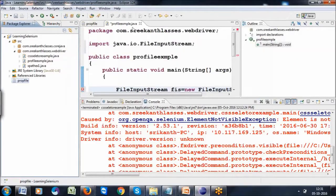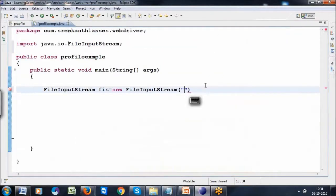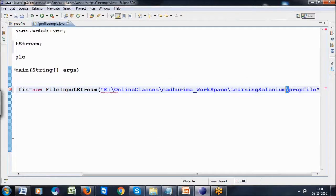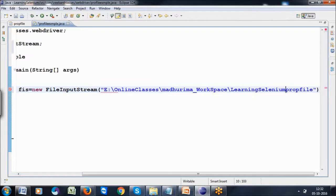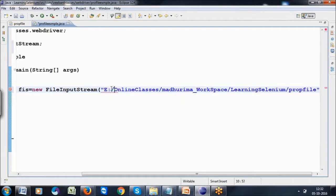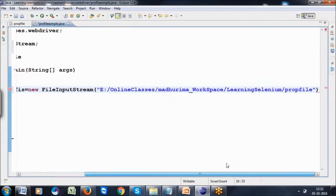After copying the path, paste it here. This shows forward slashes, but in Java we can use double forward slash or single backward slash. I'm using the single backward slash. The directory is separated by backward slash or double forward slash.